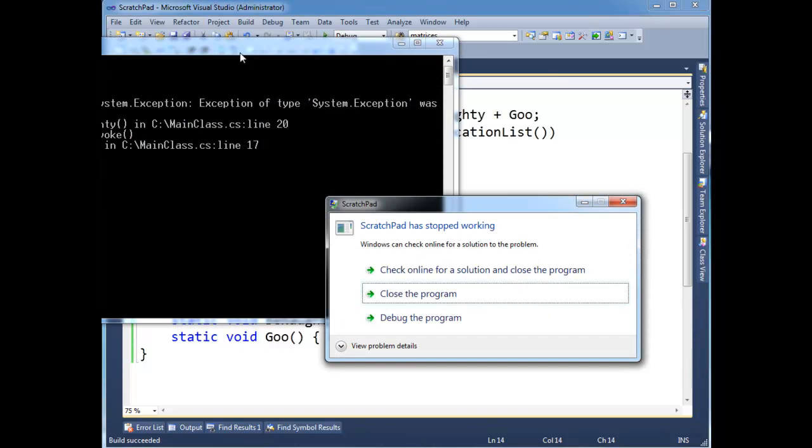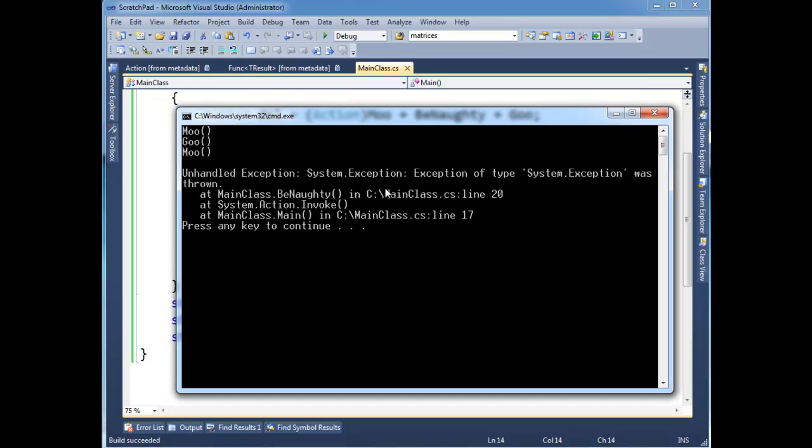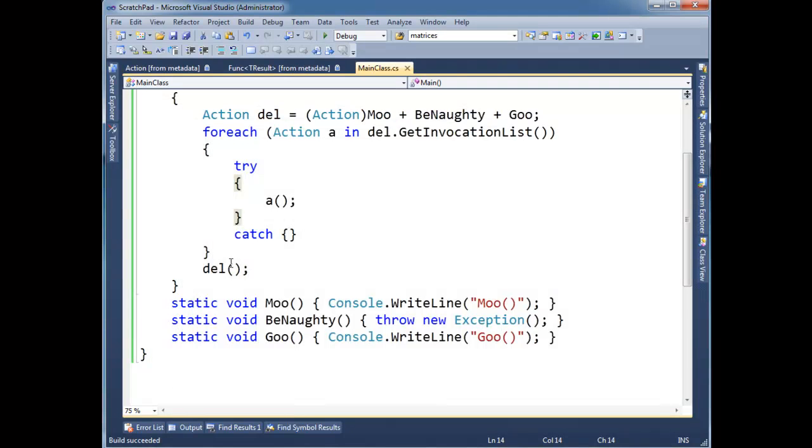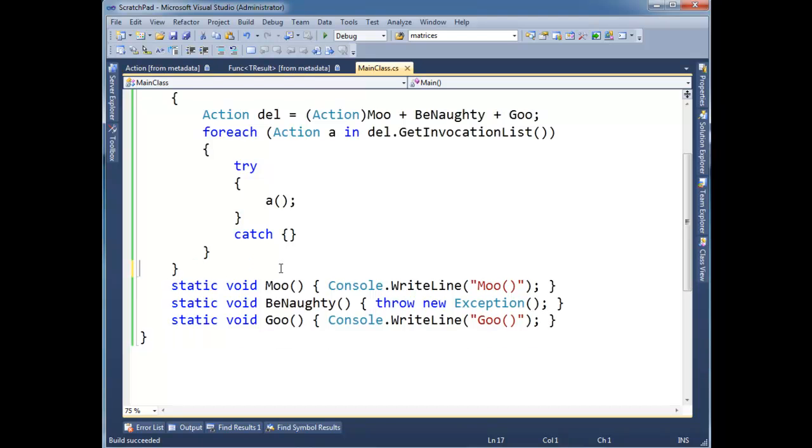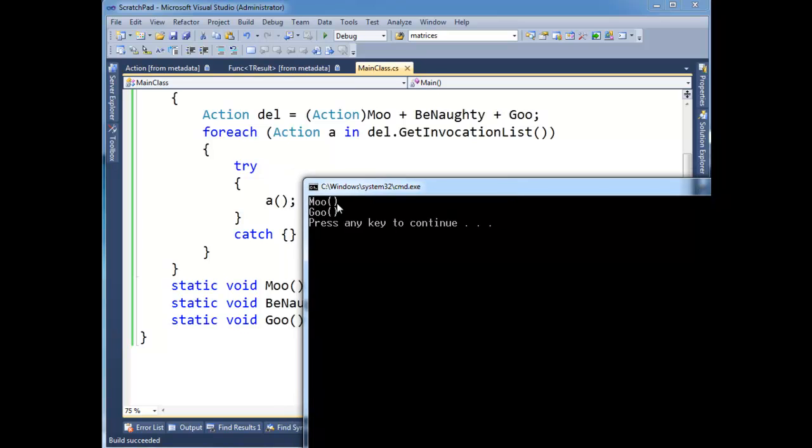Anyway, let's run this without debugging. Of course, system exception was handled. Why? Oh, of course. I'm invoking it here still. So let's get rid of that one. Okay. Let's run it again.